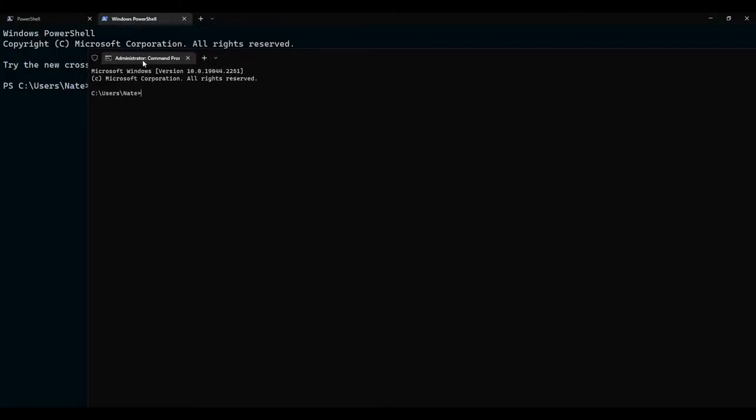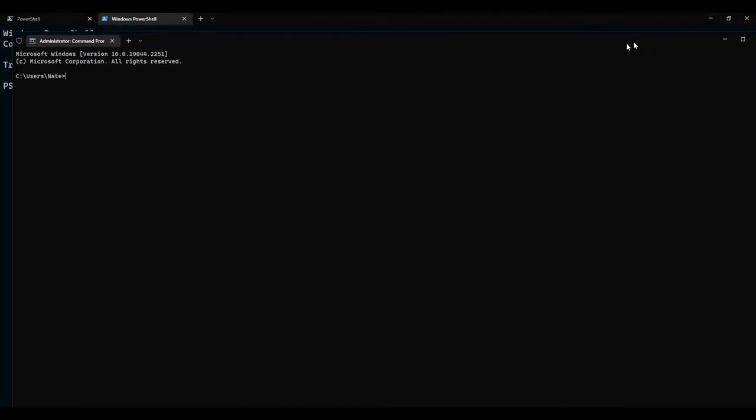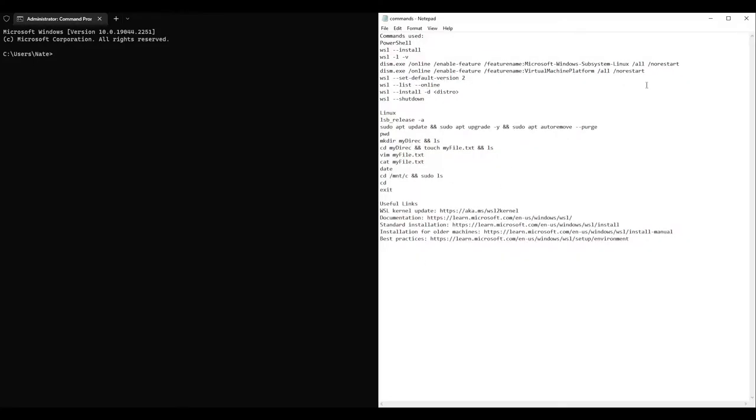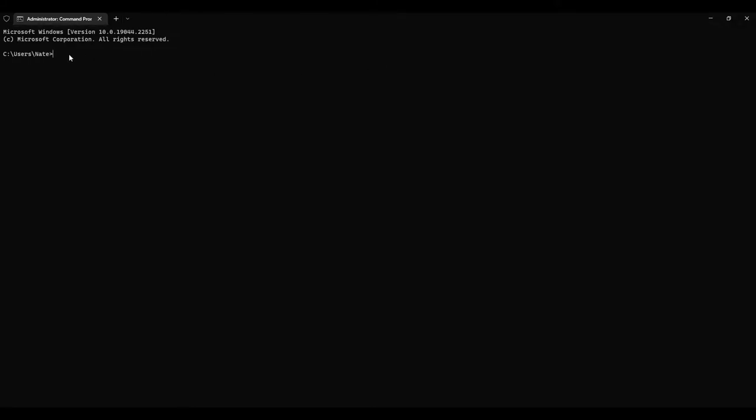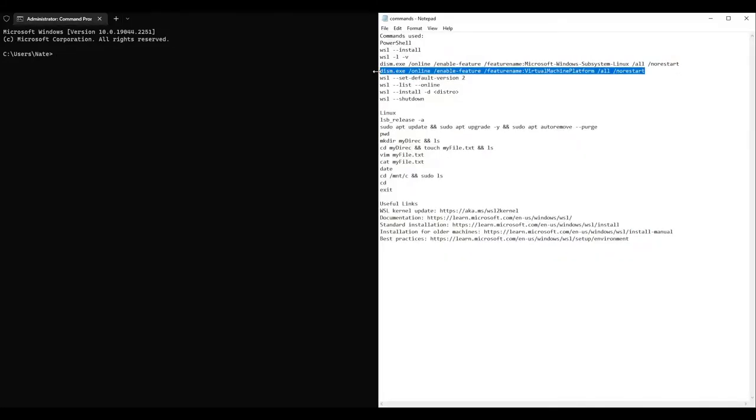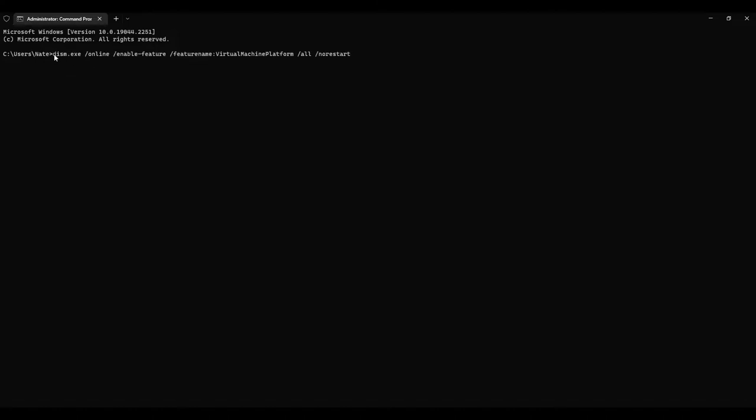So, once you are in here, then you would need to type this command, which I already have saved in a notepad right here, and you would need to run this command. This command and all other important ones will be listed below this video. So, what this does is, you can see it turns on the feature name Windows Microsoft Windows Subsystem for Linux. The next command that you will need to run would be this command. So, you see here, this turns on Virtual Machine Platform. After you have entered those commands, you will then need to reboot your computer.